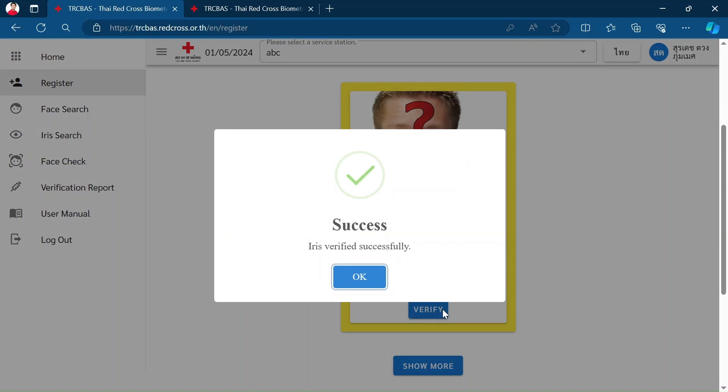If not, it will deny the verification. Here, the system successfully confirmed my iris and the person in the database are the same.